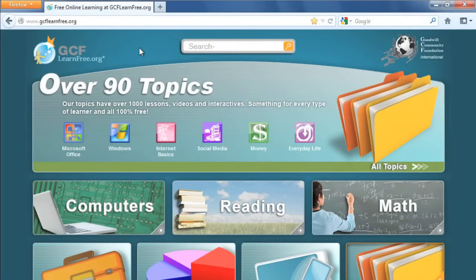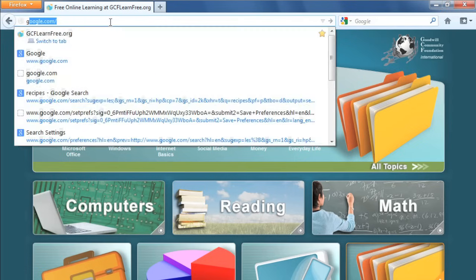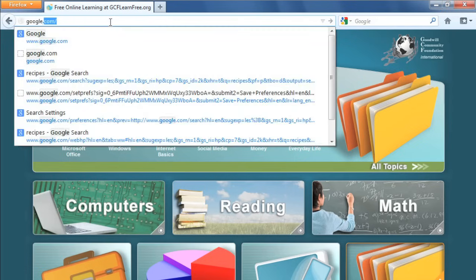We're going to talk about how to do an effective search online. If your browser has a built-in search bar or supports searching in the address bar, you can use that for convenience. Or you can go straight to the search engine you want. I'm going to use Google.